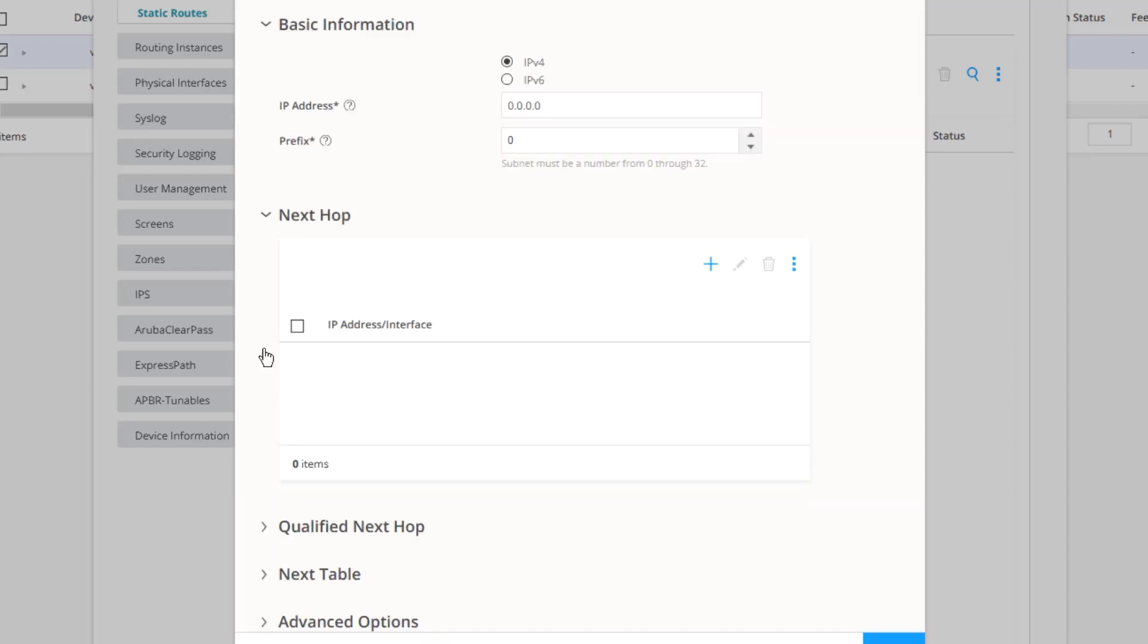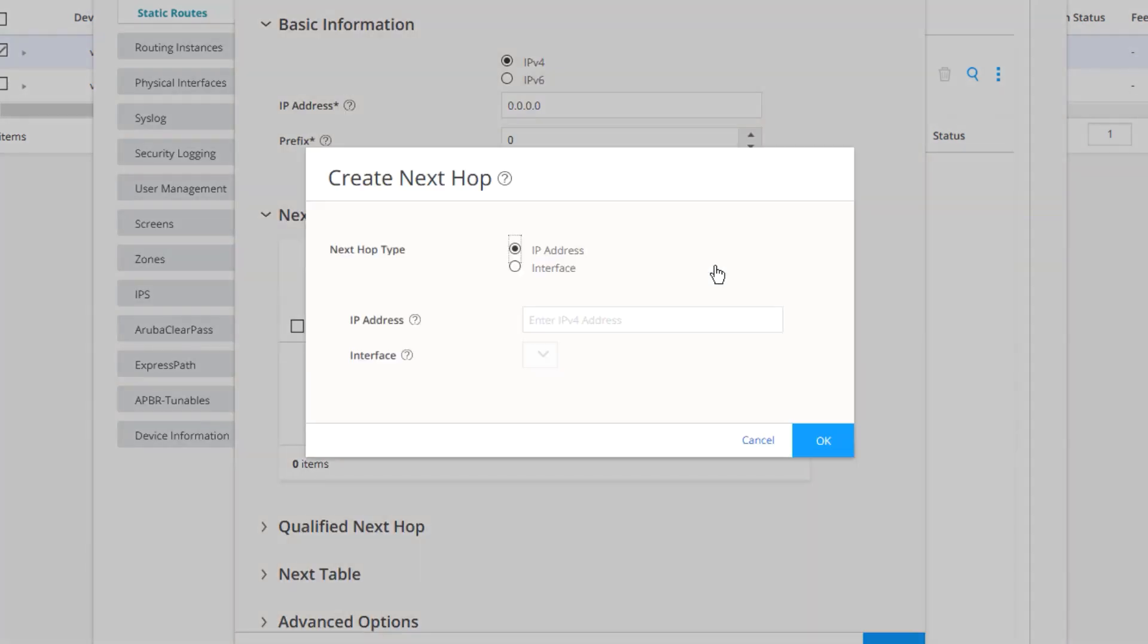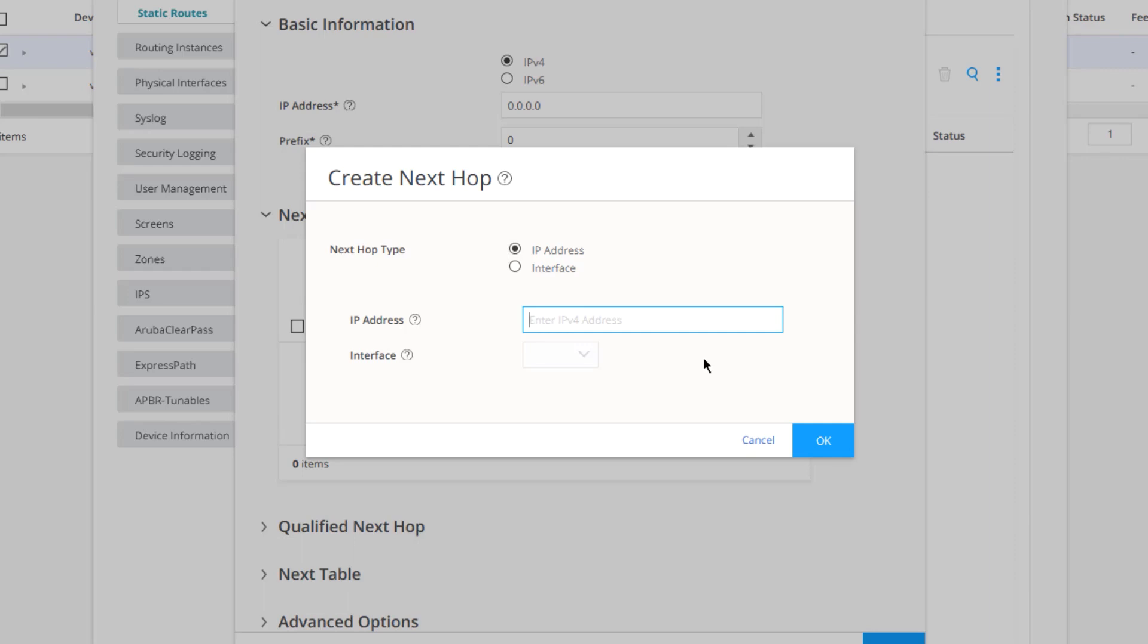We need to click the Create button to create a new next hop. We can select IP address or interface. In this regard, we need to select an IP address. If we select interface and use an interface as a next hop, it's not going to work because it's going to try to use that interface as the next hop. That doesn't work on broadcast interfaces since this is a gigabit Ethernet interface. So keep that in mind, since we're working with broadcast interfaces here, we need to use the IP address. So the IP address in the next hop is 172.31.1.2. Click OK.